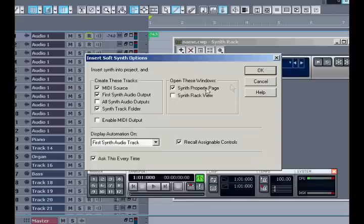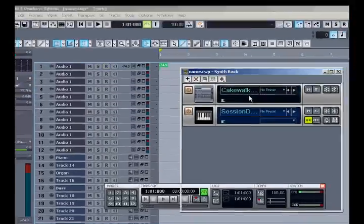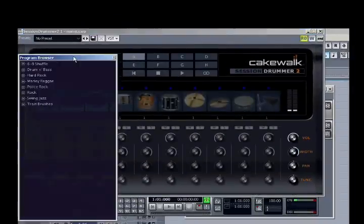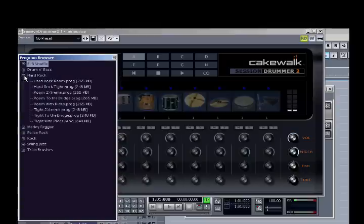This time I'll want to see the Properties page. So I'll hit OK and Session Drummer will open. Now I'll select a pattern and Session Drummer will load in the kit for that pattern.